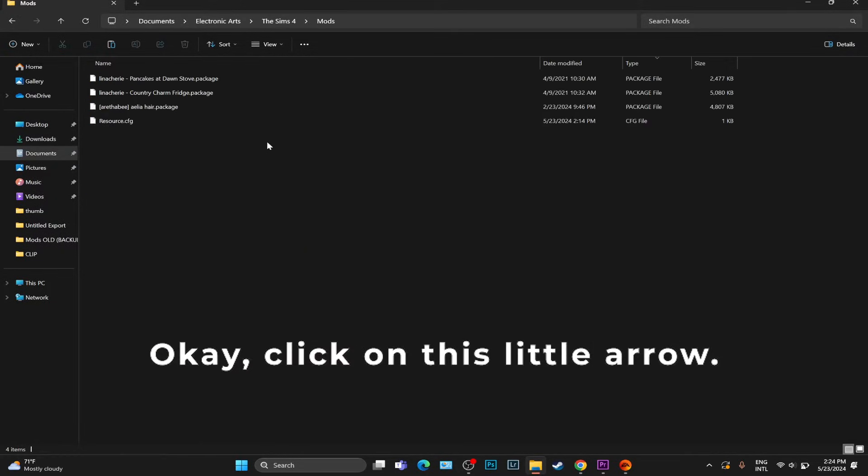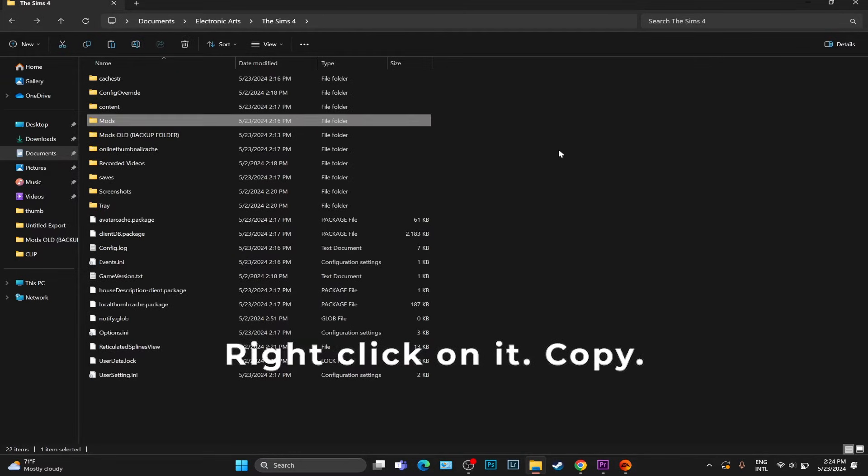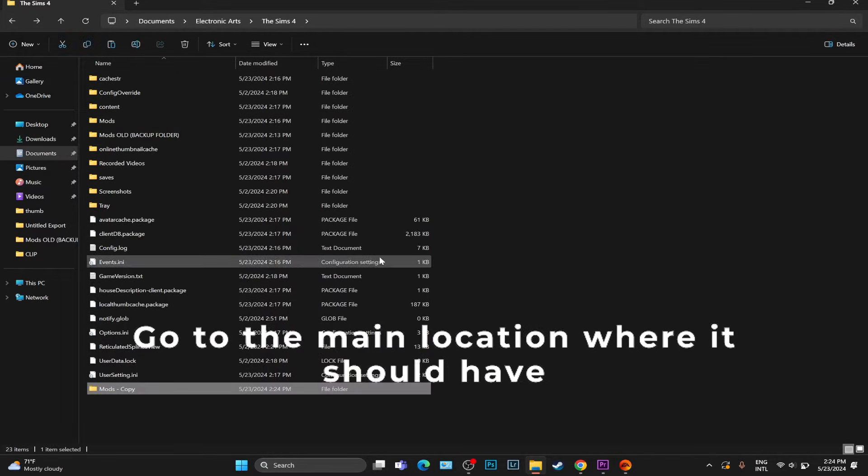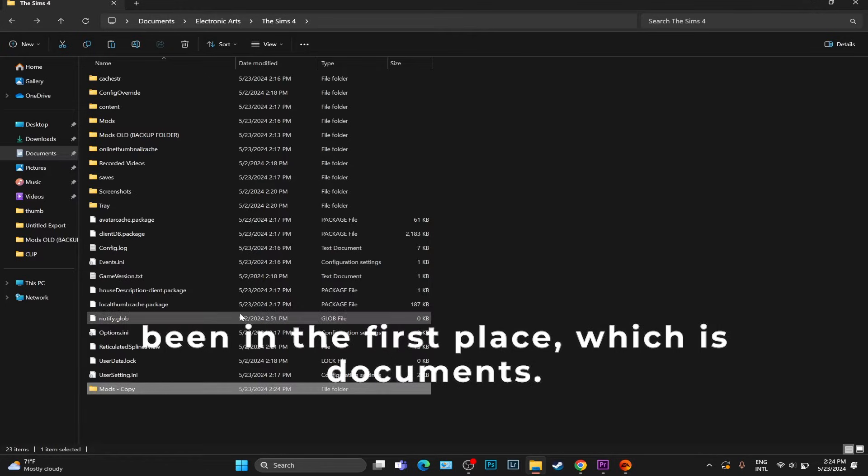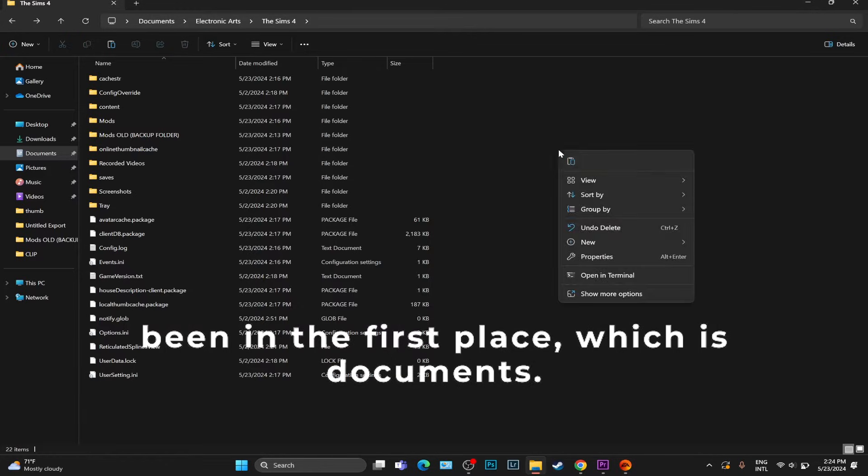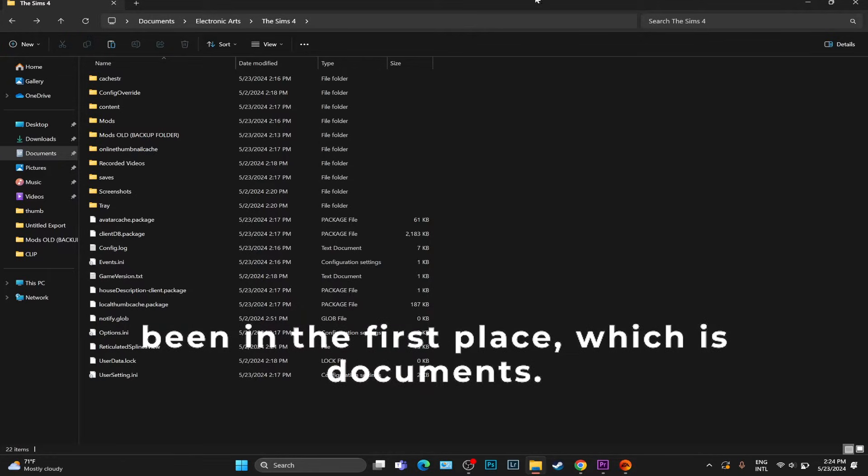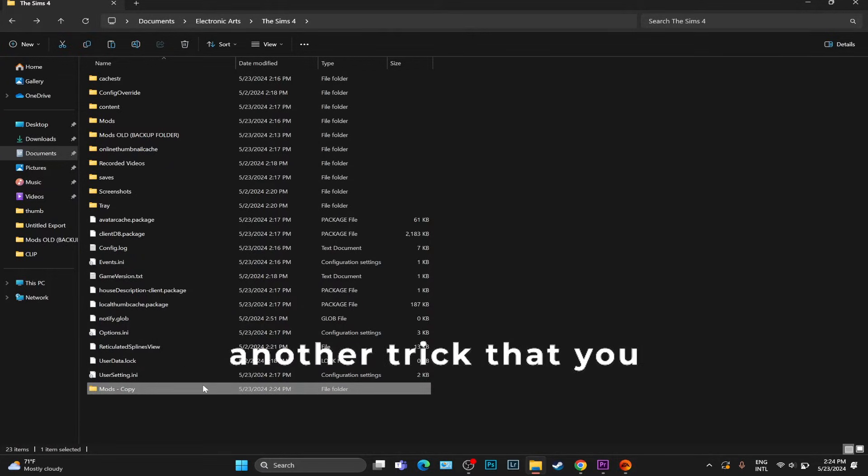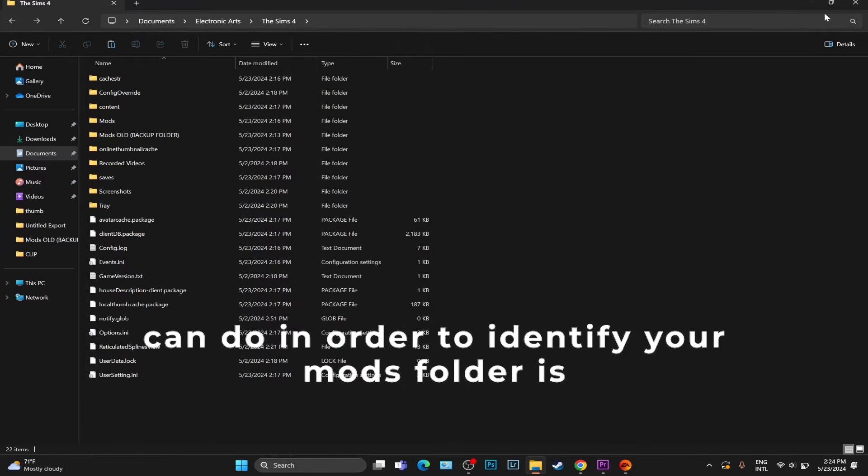Then you can go back, click on this little arrow, right click on it, copy, go to the main location where it should have been in the first place, which is Documents, Electronic Arts, The Sims 4, and paste it.